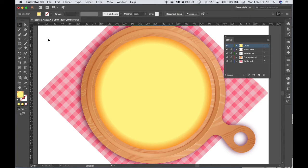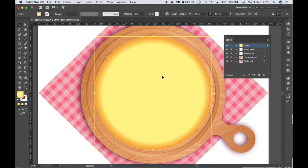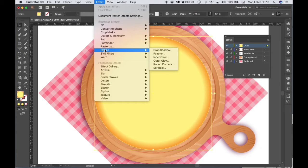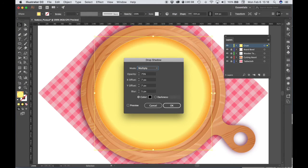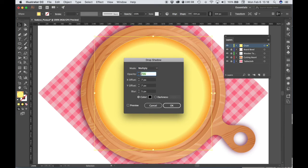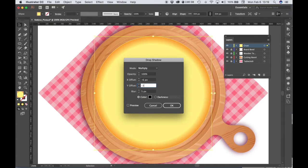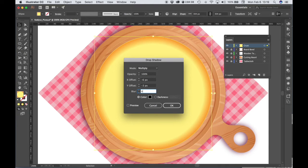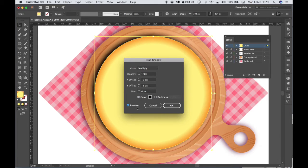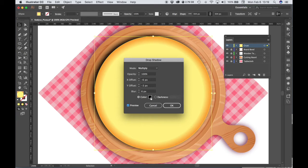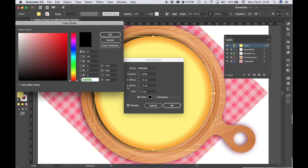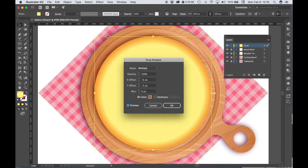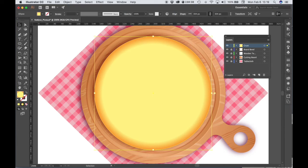Let's make sure we have this shape selected again. Let's go to Effect, Stylize, Drop Shadow, and then type in some settings. Now I'm going by the settings that are in the tutorial, so you would do the same. All right, we can also check our preview box, and let's change the color. So I'm going to type in AA6536, and hit OK.